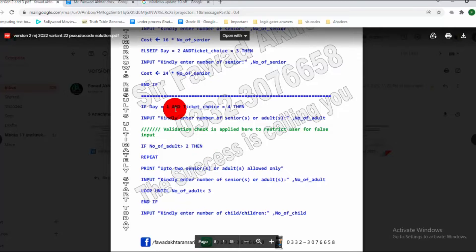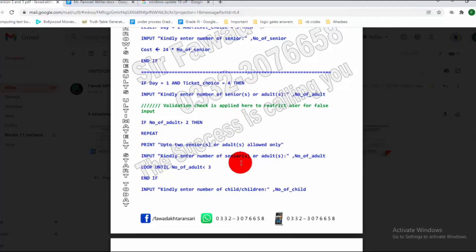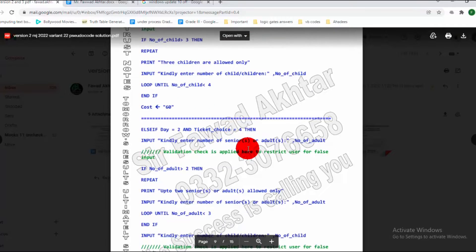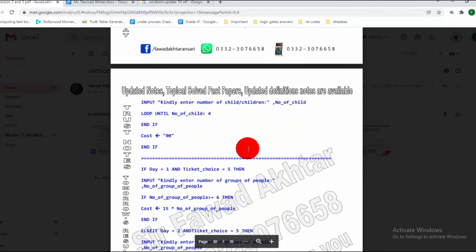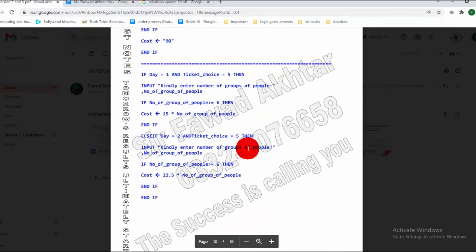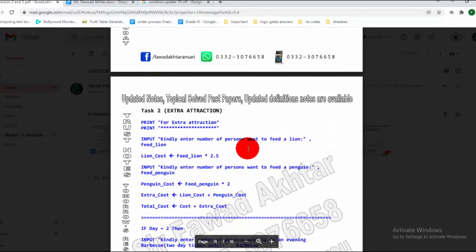If Day 1 and ticket 4, it will ask for user input and the same validation check will be applied. The same code is there — the only difference is that Day 1 and Day 2 are combined. If you look through and study it, you will see it. The rest of the code remains the same.